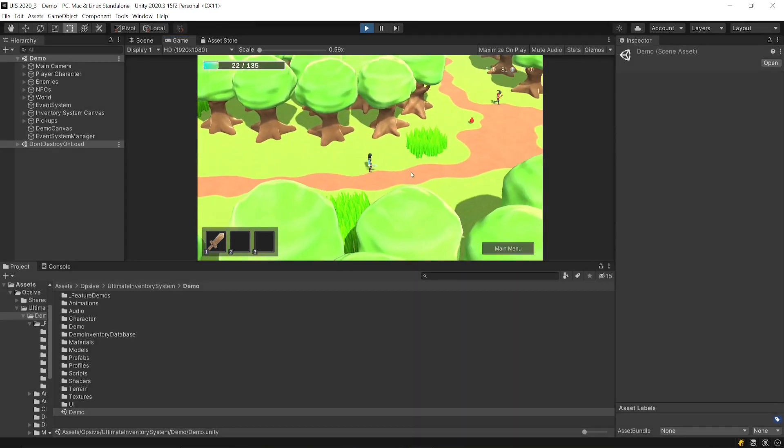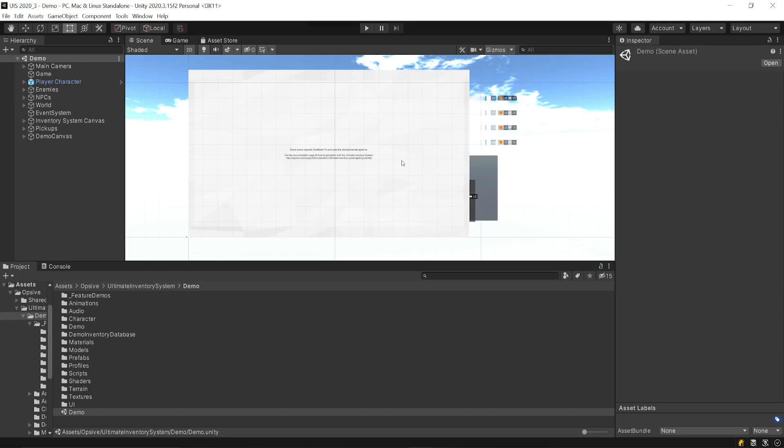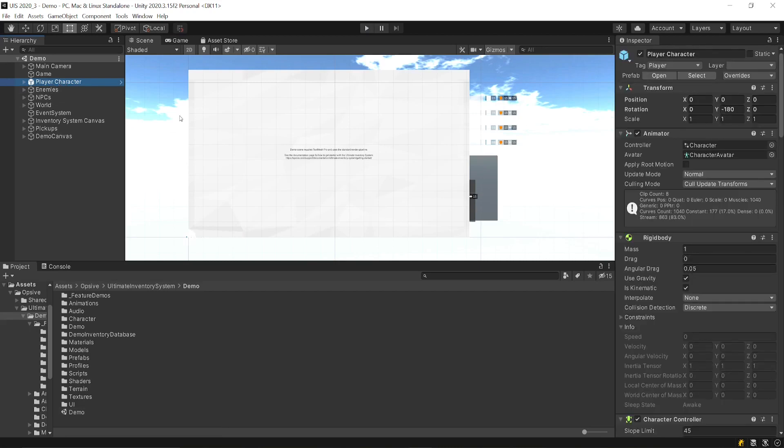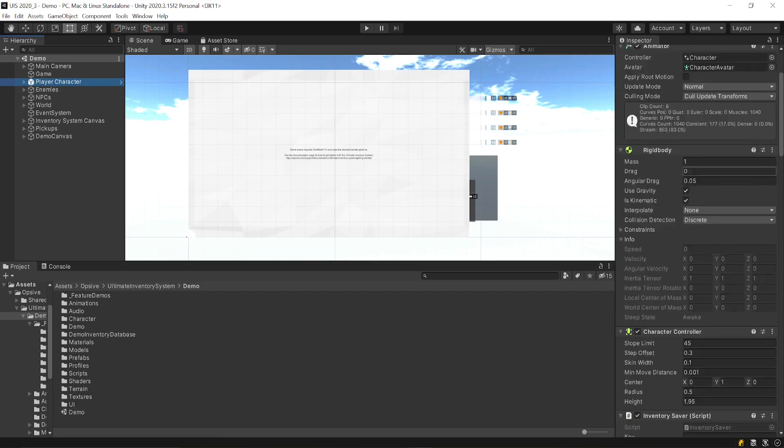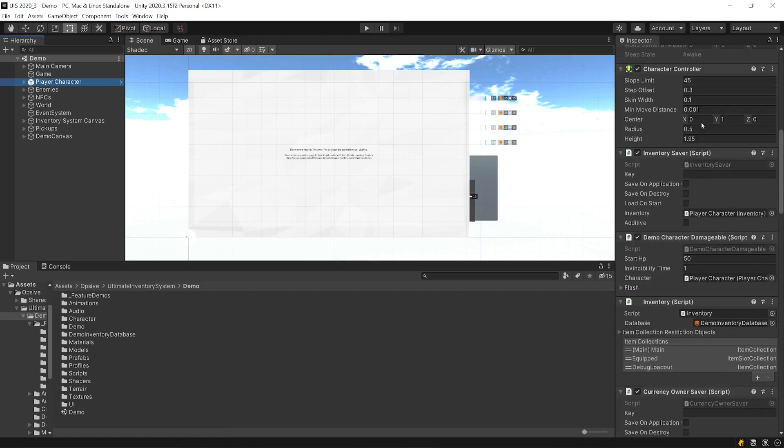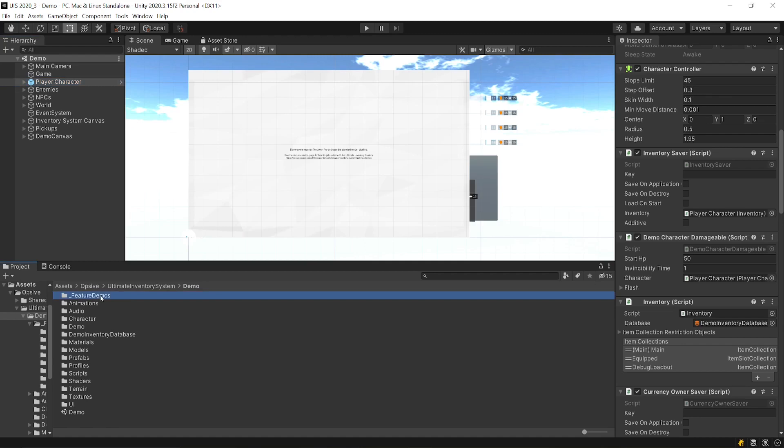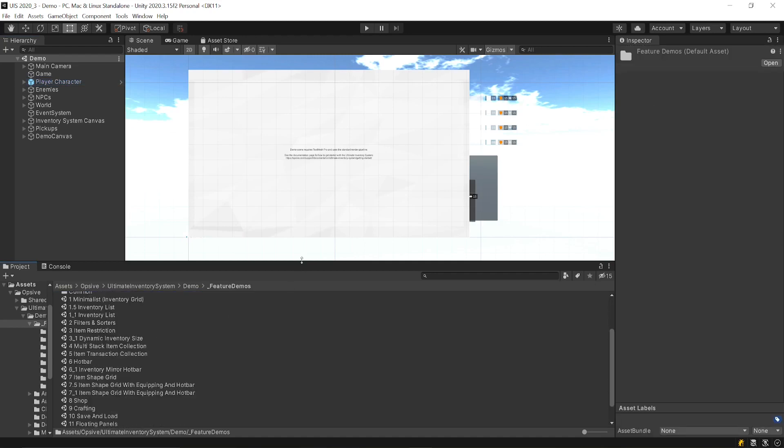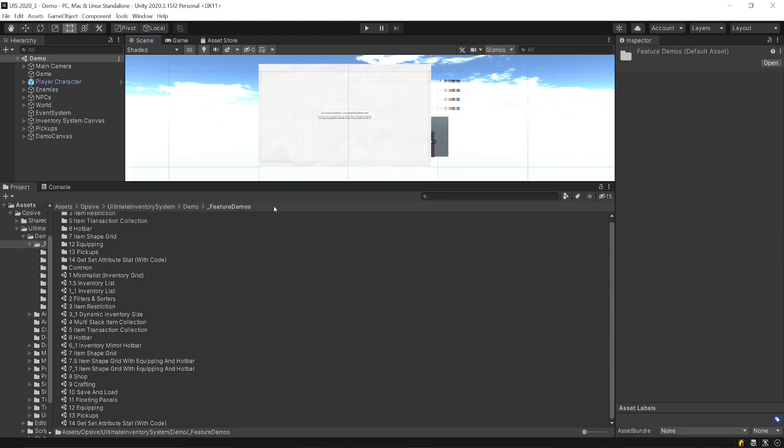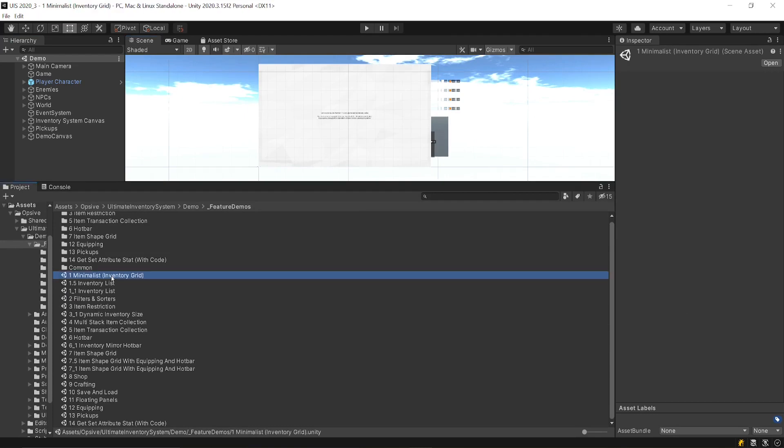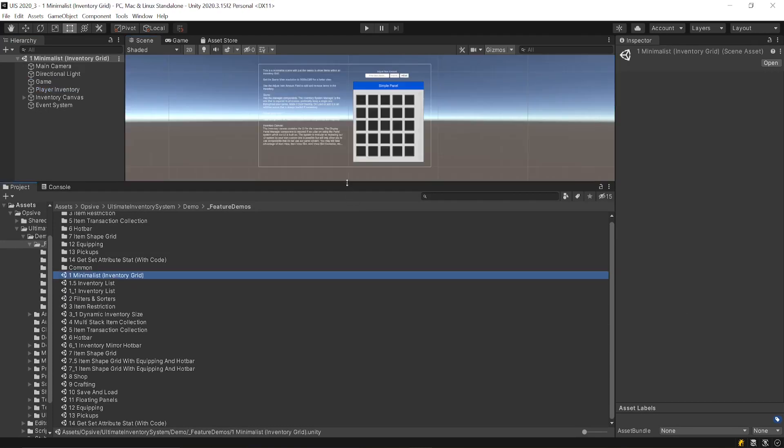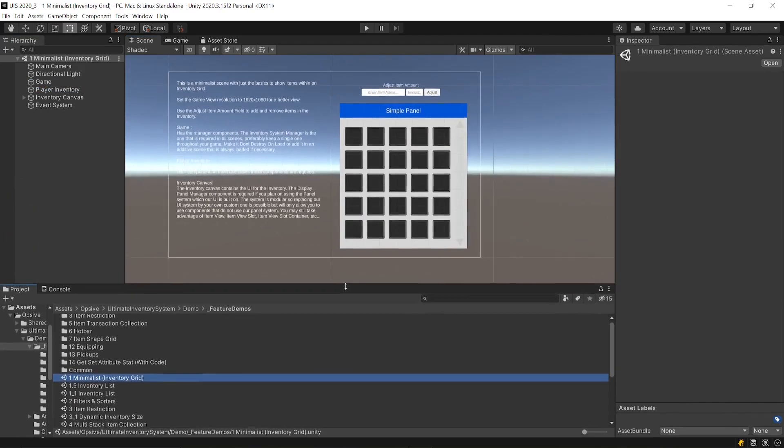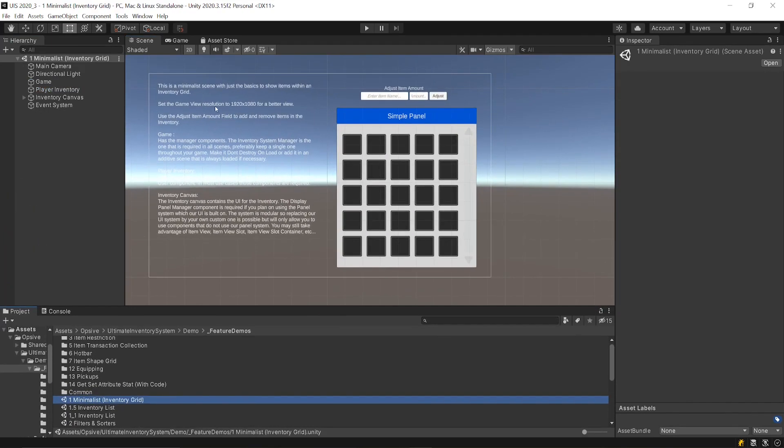So this showcases quite a few features from the Ultimate Inventory System package. You can just check out in the inspector all the components and how it's been set up. For feature specific things, you can go to the feature demo and this will have very tiny demos on specific features and have some instructions on how it was set up and how it works.